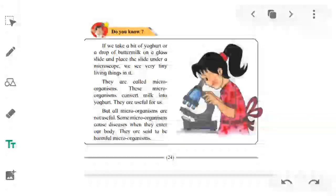But all microorganisms are not useful. Some microorganisms cause diseases when they enter our body — they are said to be harmful microorganisms. The microorganisms which are not useful and which, when they enter our body, affect our body or cause diseases, are called harmful microorganisms.